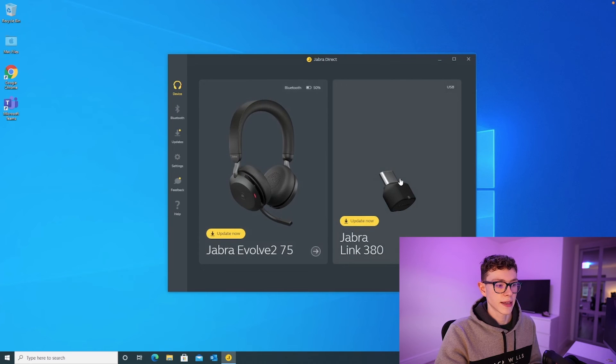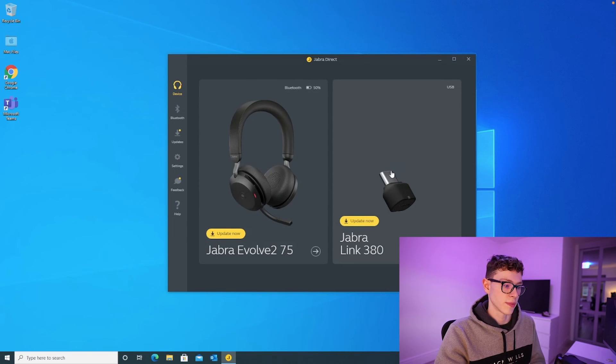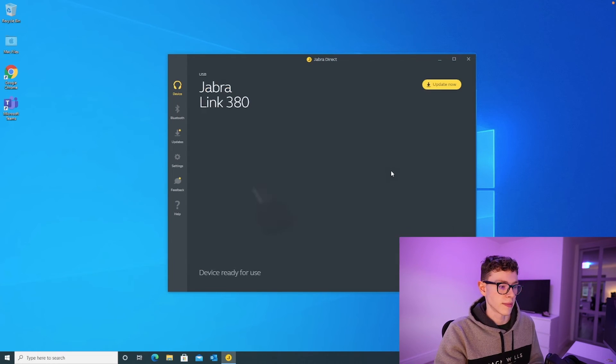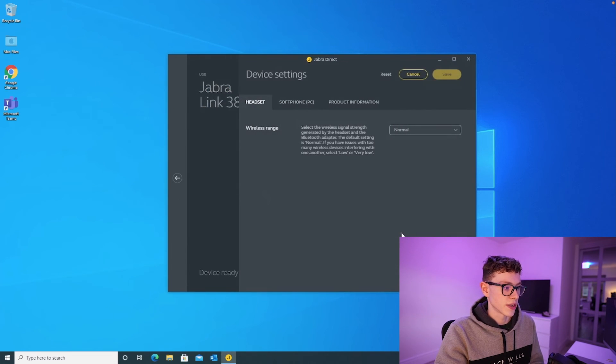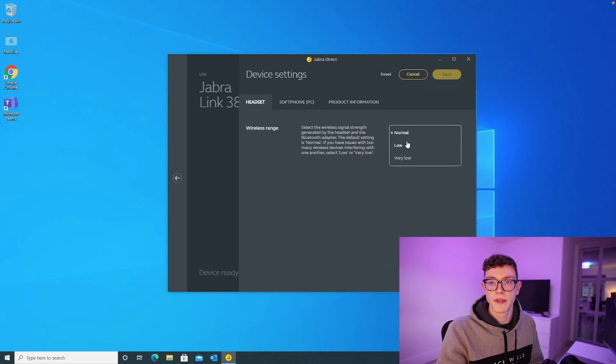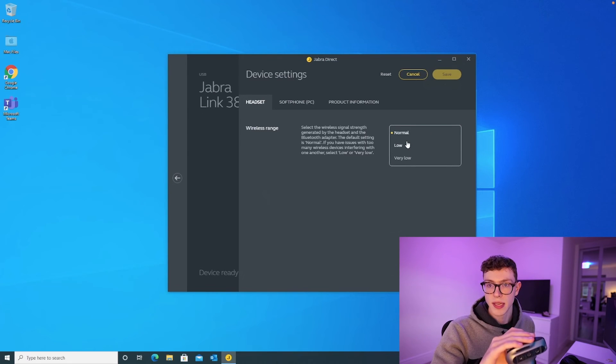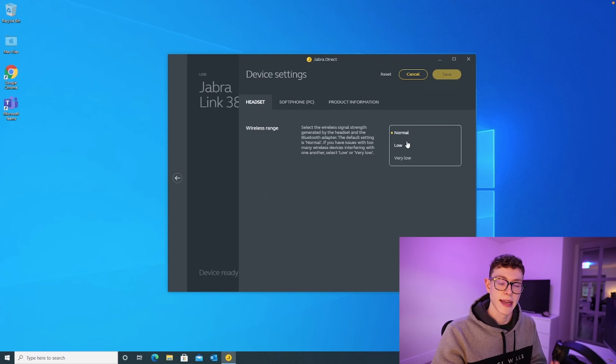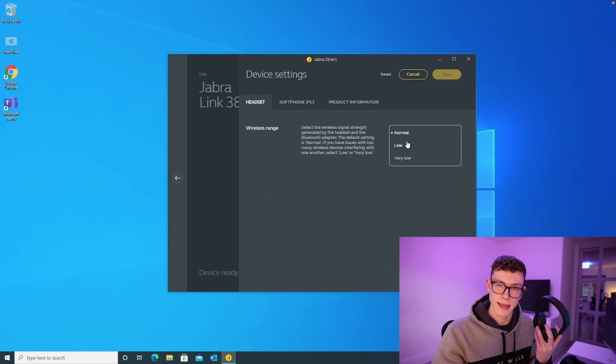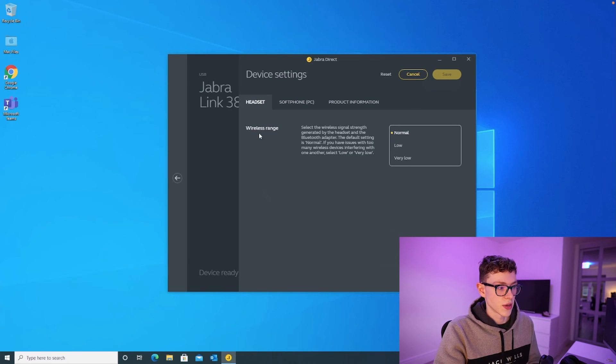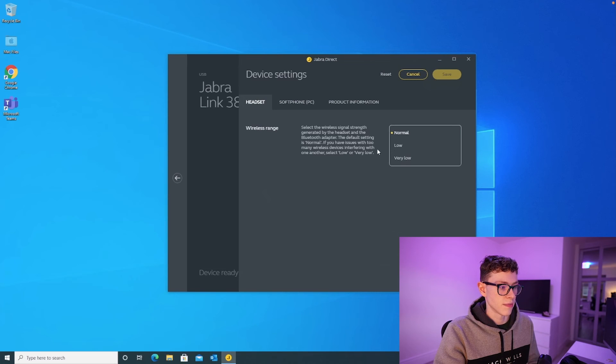Now, if we come back, you also get some settings with the Jabra Link 380, which is the USB-C dongle we were talking about earlier. And in there, you can adjust some settings such as the wireless range. For example, if you've got a Bluetooth mouse and a Bluetooth keyboard and anything else that's Bluetooth, you might experience interference where the mouse lags a bit or the headset kind of makes a crackly sound. That could be because of Bluetooth interference. And so you can come into this setting and you can adjust the strength of the Bluetooth range.